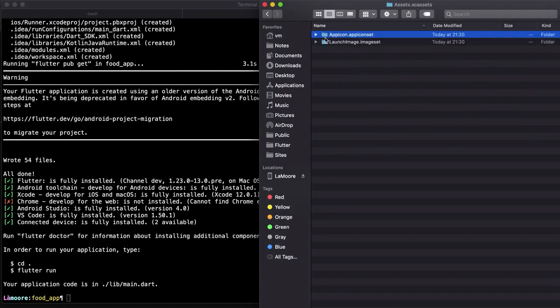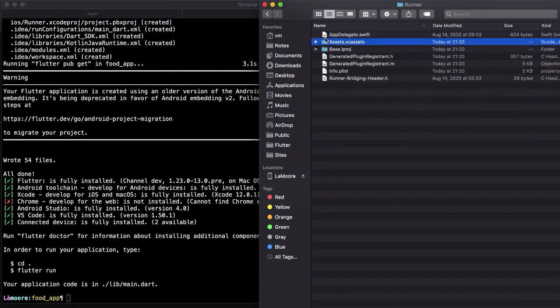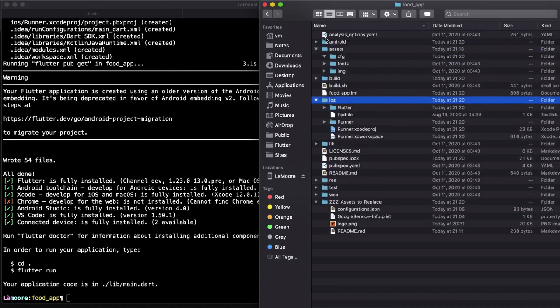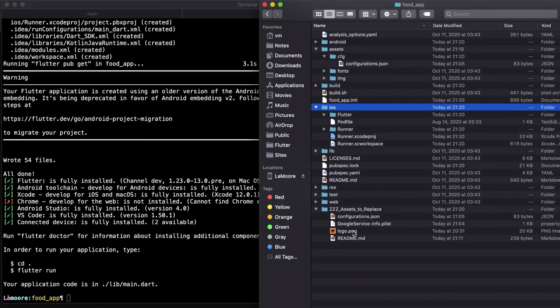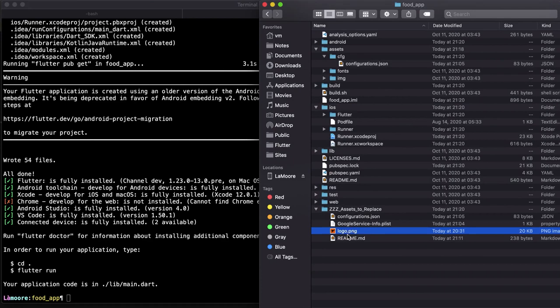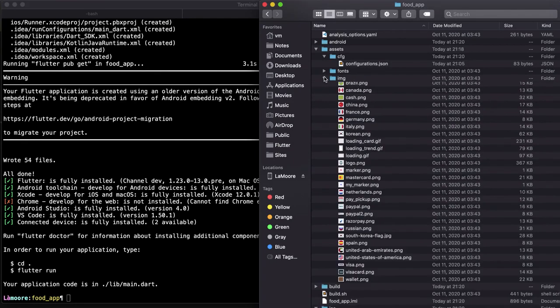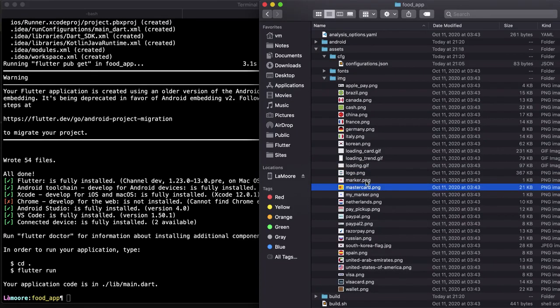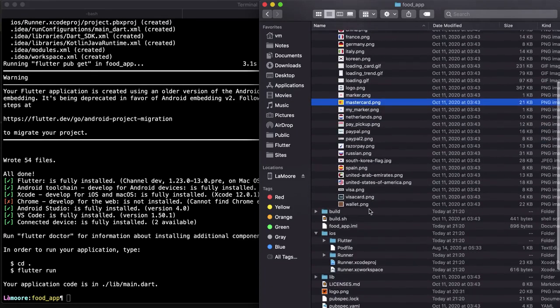After you replaced it, you need to go to assets folder again and replace this logo under images. There is a logo, you need to replace it.